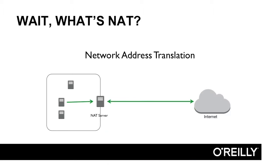When the response comes back, the NAT server knows who the originating machine was and gives them the traffic. We can do this for any number of machines. As a matter of fact, you do this all the time if you have a broadband connection at home.